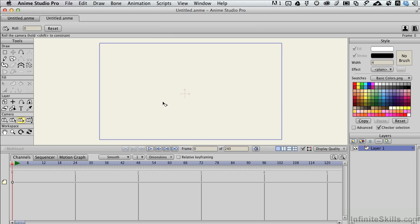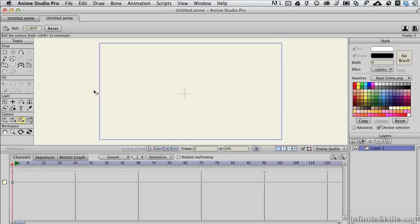Let me select the Roll tool. I'll click and move, and we see that the scene is rotating about this layer's center point. That is really important when we start using camera animations later on in the series.